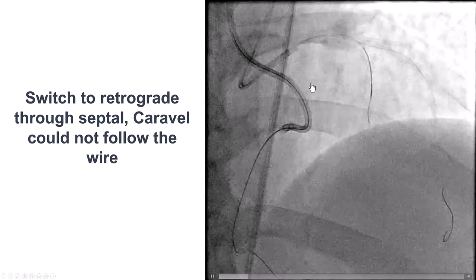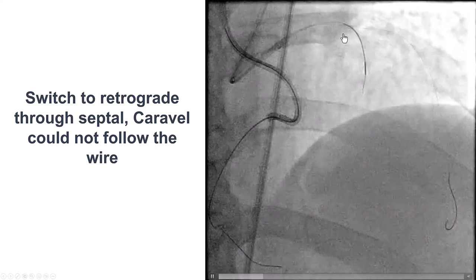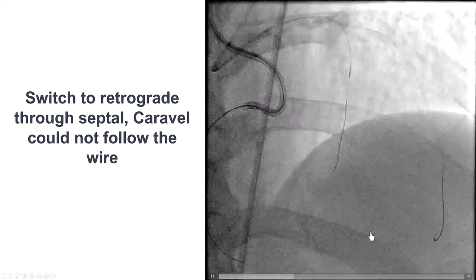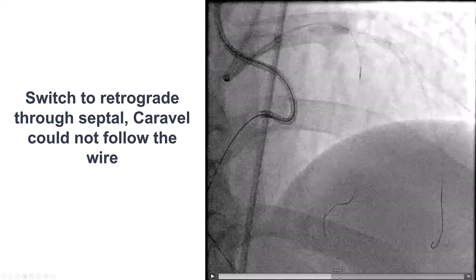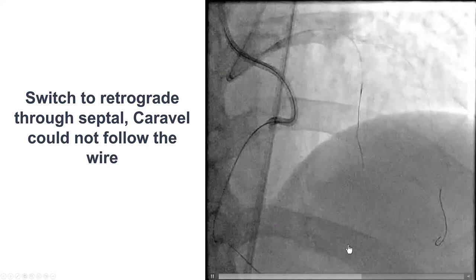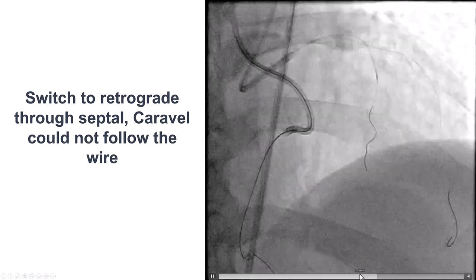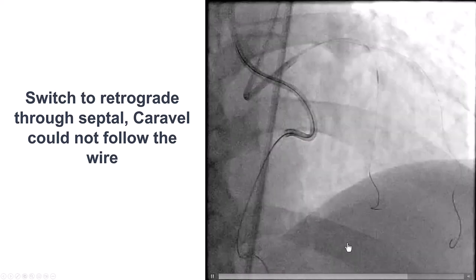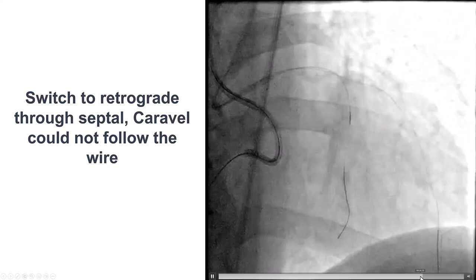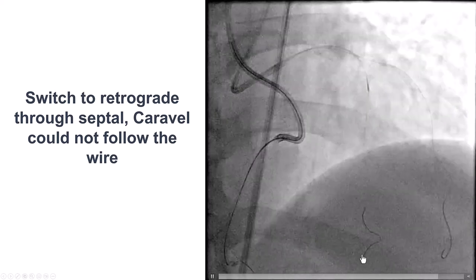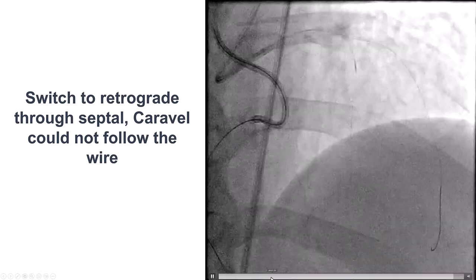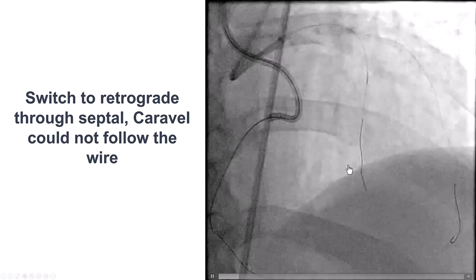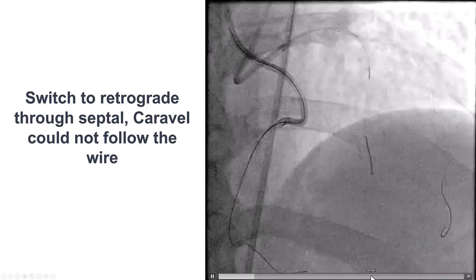After multiple attempts, we decided to switch retrograde. We tried through the septal branch, and after multiple attempts were able to advance the guide wire along a fairly tortuous collateral into the distal true lumen. Unfortunately, we could not get the Caravel microcatheter to cross, and in the process we actually lost the wire position.